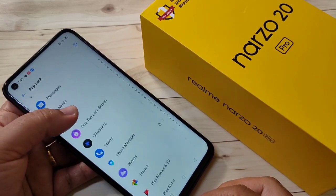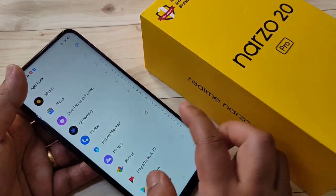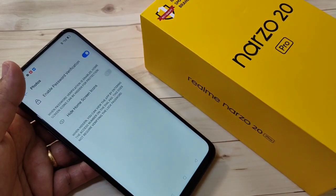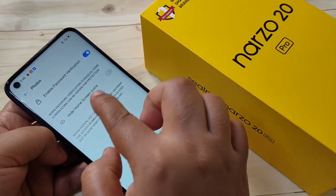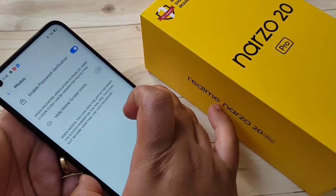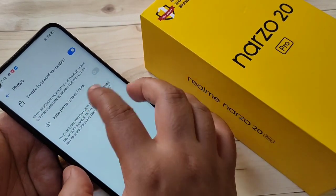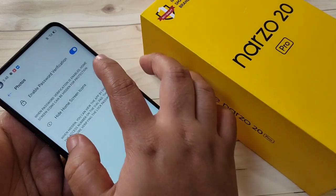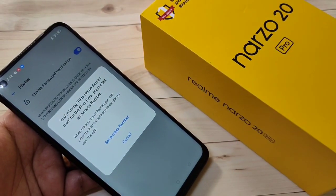Select the Photos application from the list. Here you can see the option 'Hide Home Screen Icon'. If you want to hide this locked application from the home screen, select the option 'Hide Home Screen Icon' and turn it on.